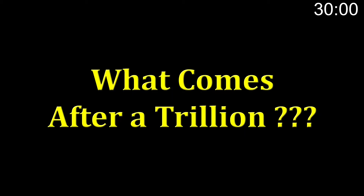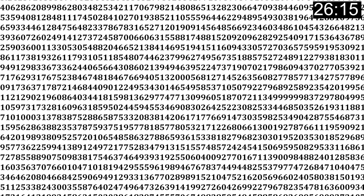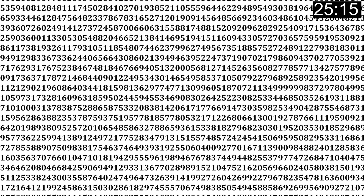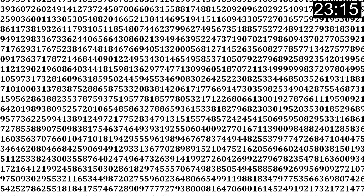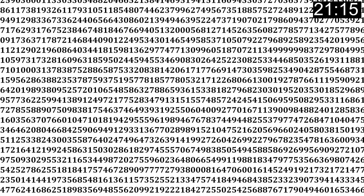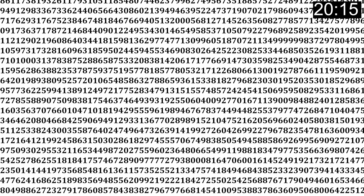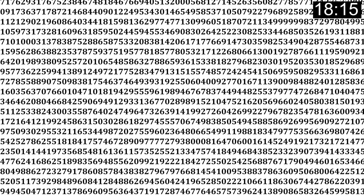What comes after a trillion? You have 30 seconds to comment below and let us know what you think comes after a trillion. This is kind of an easy one, but we'll start off easy and we'll get harder and harder as things go on.